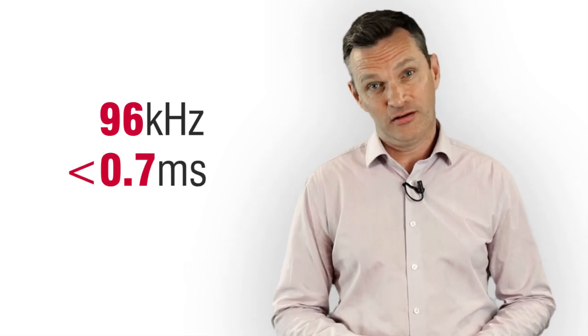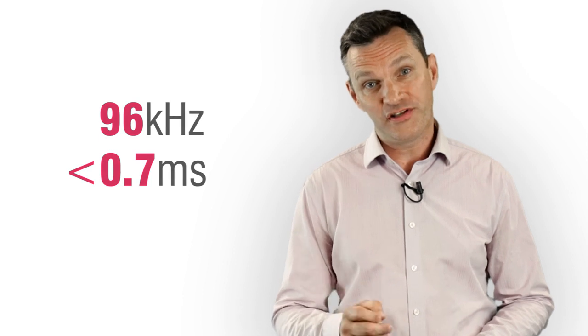D-Live is unrivaled for audio quality. With a 96 kHz sample rate, variable bit depths for ultimate noise performance, and a system latency of under 0.7 milliseconds.